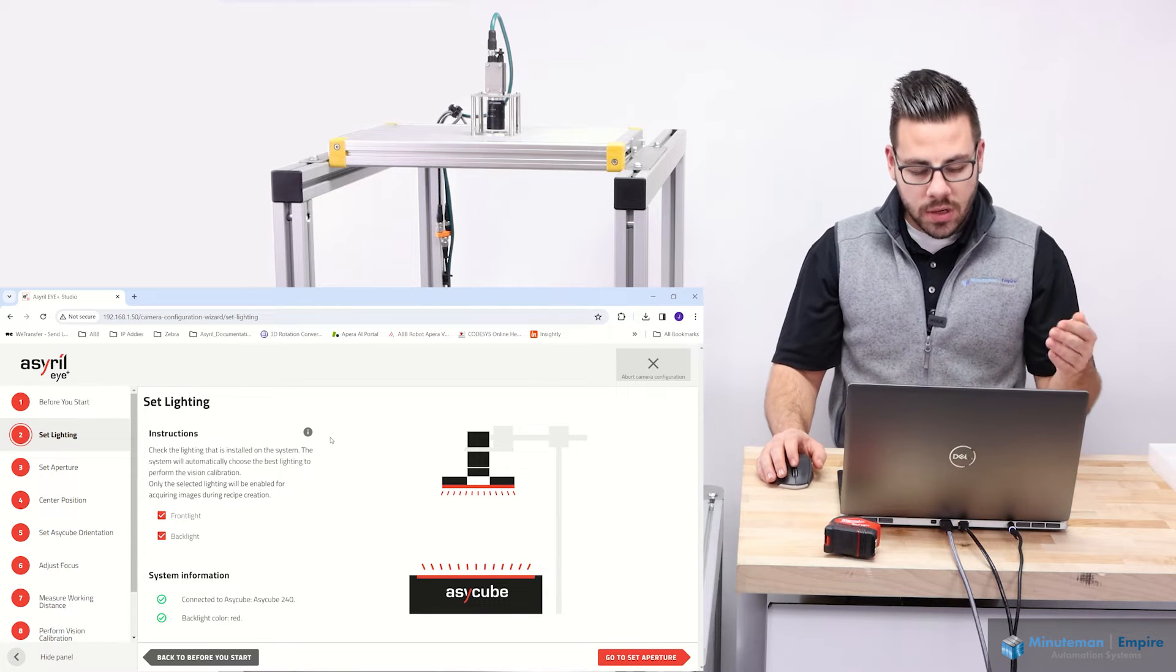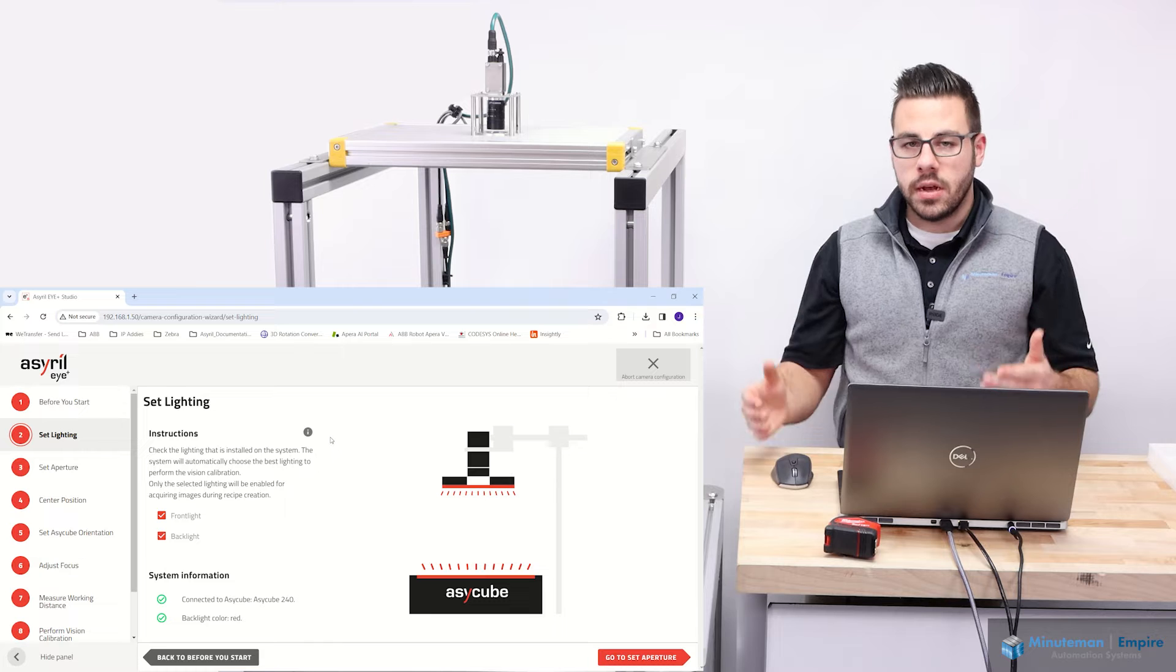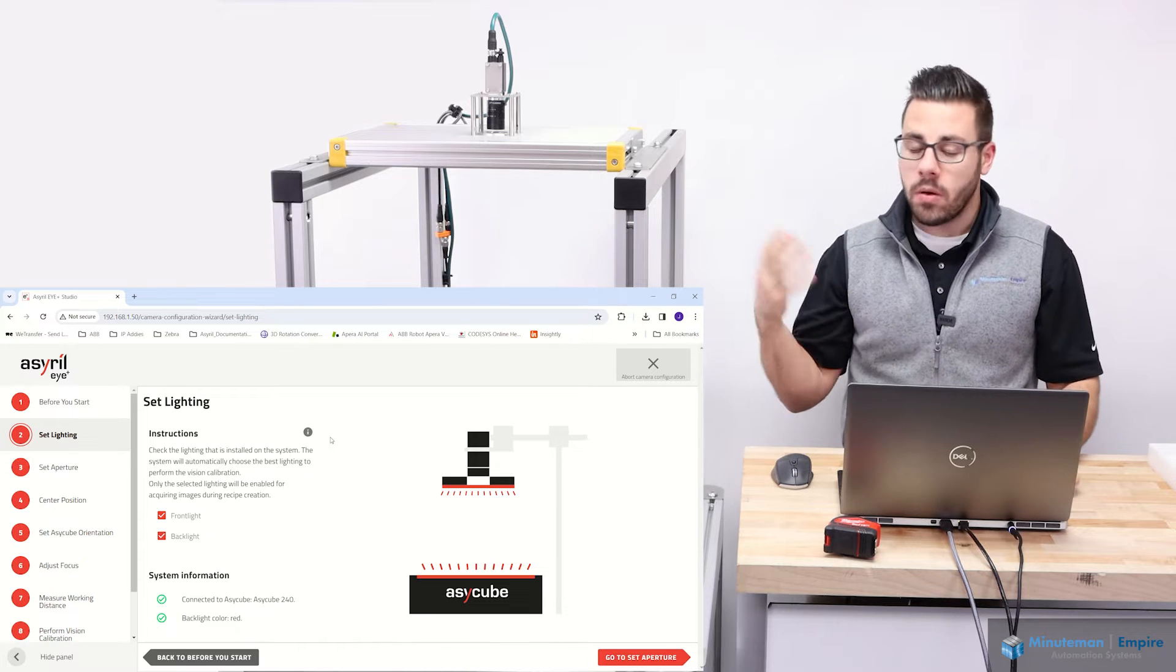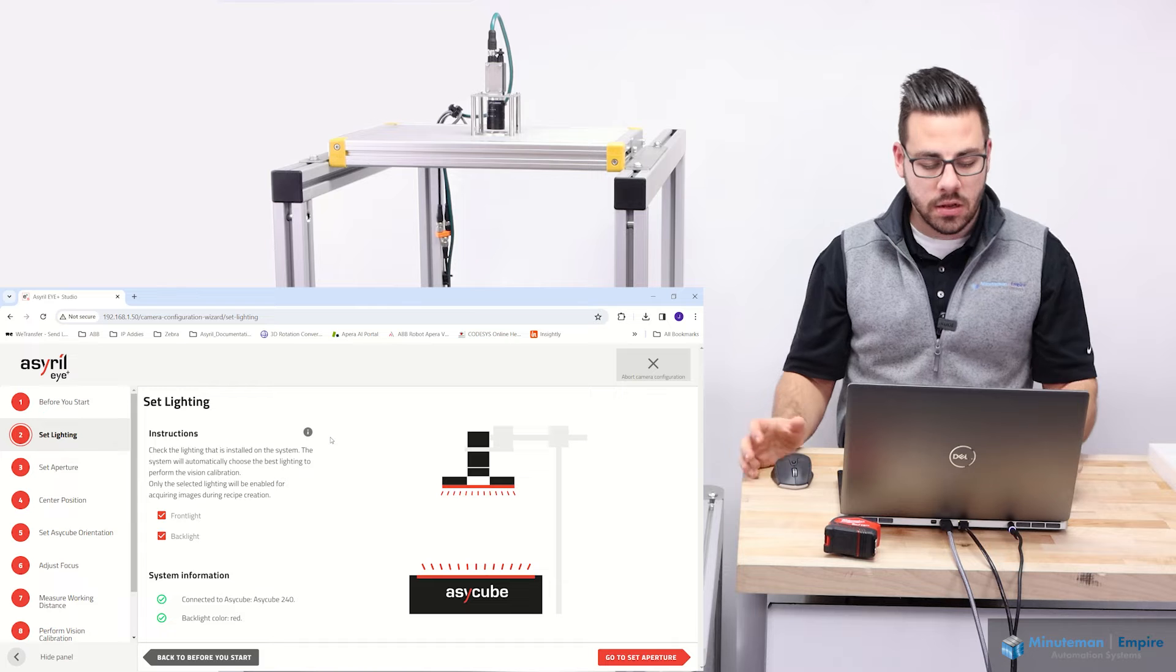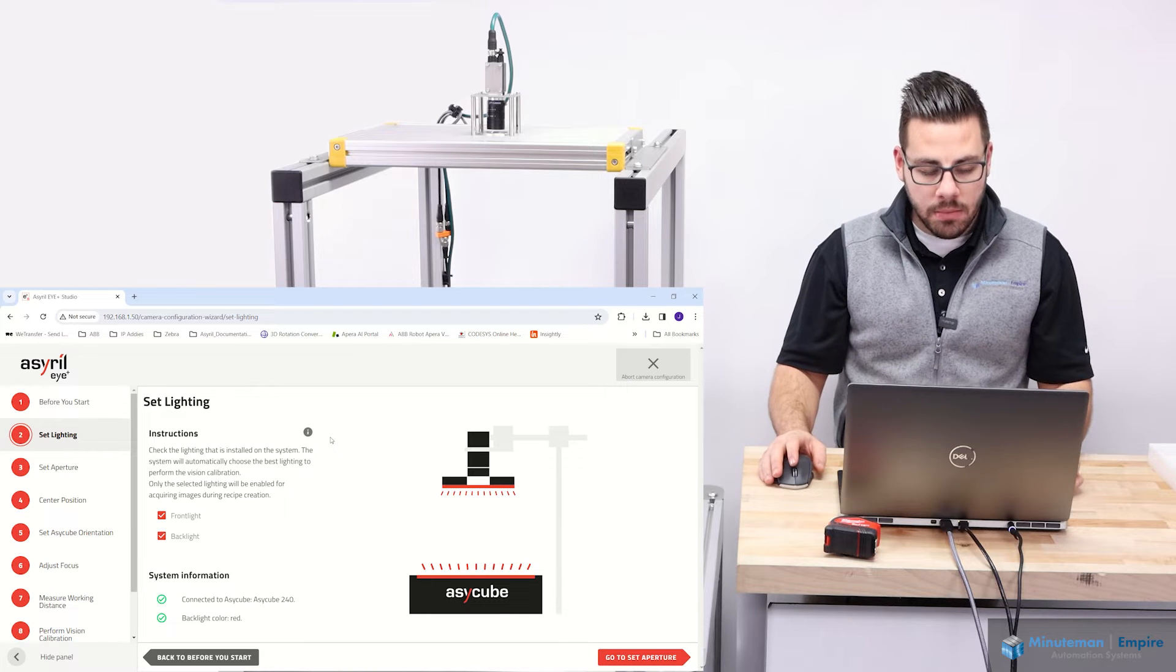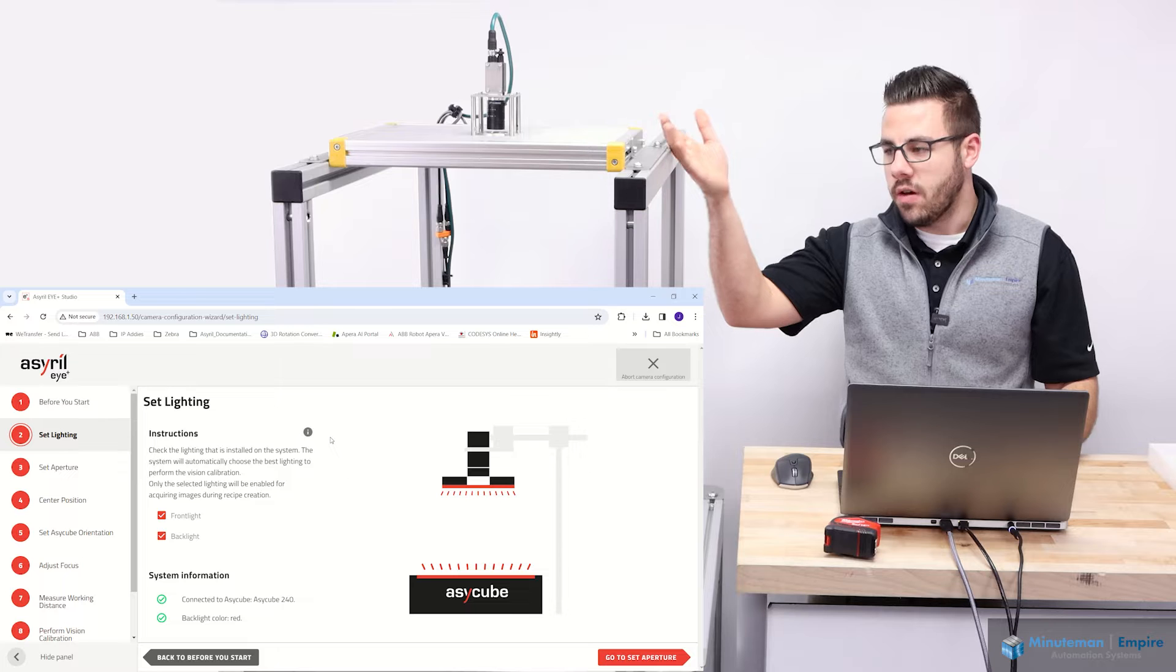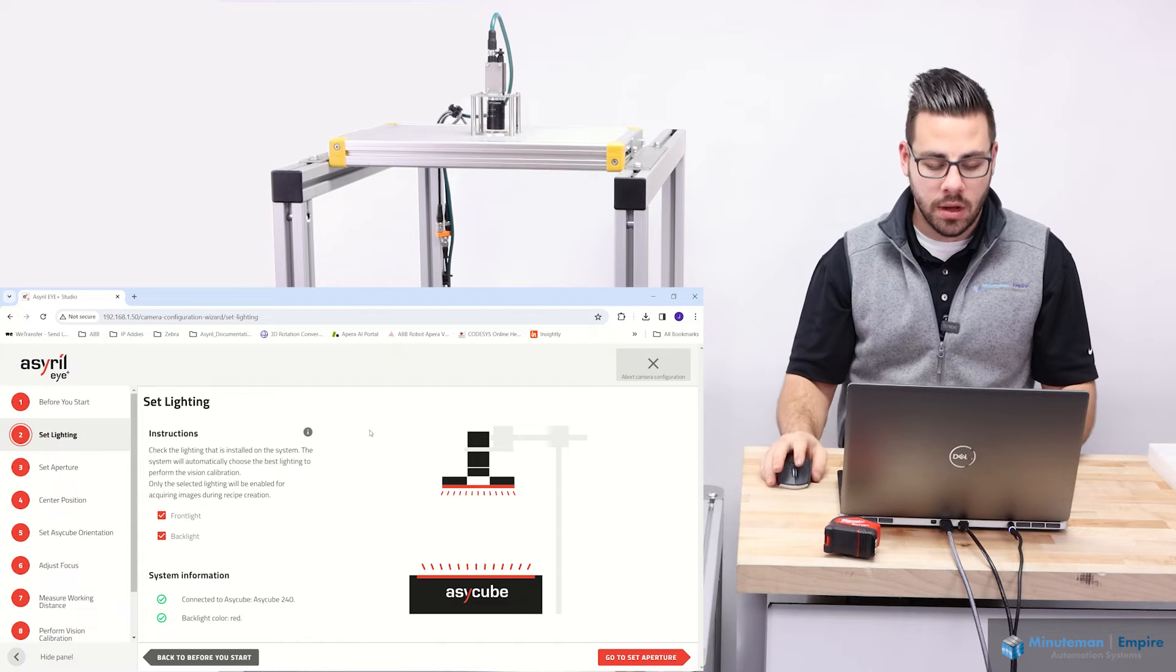It goes through and asks you what kind of lighting do you want to use? Do you want to use your front light, your back light? If you don't have a front light, obviously you would uncheck in the software front light and vice versa for the back light. In this configuration, I do have both. So I'm going to leave both on.